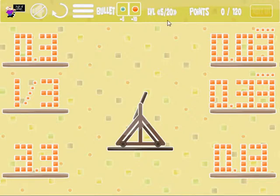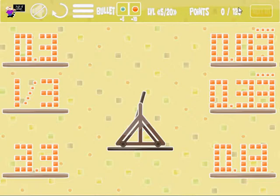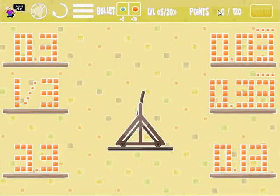This field shows you the level you're on — currently I'm on level 5 out of 20. Here's the points field, which tells you how many points you need to get to unlock the next level. This field shows your current points. Since we just got in here and haven't done anything yet, the points are at zero.